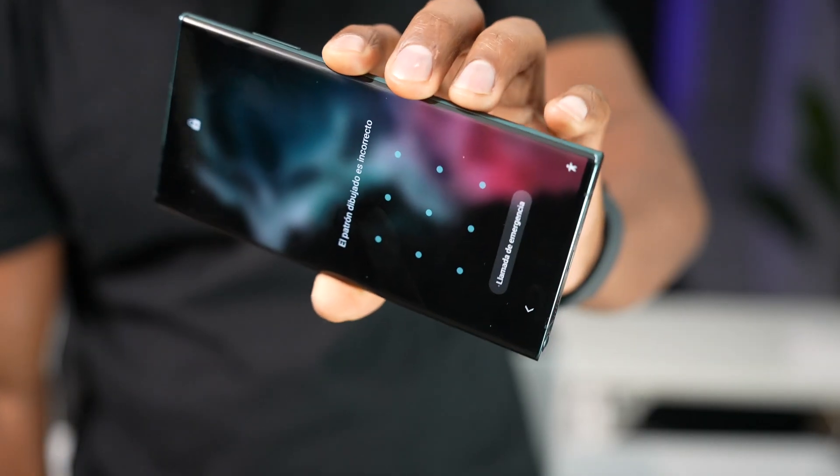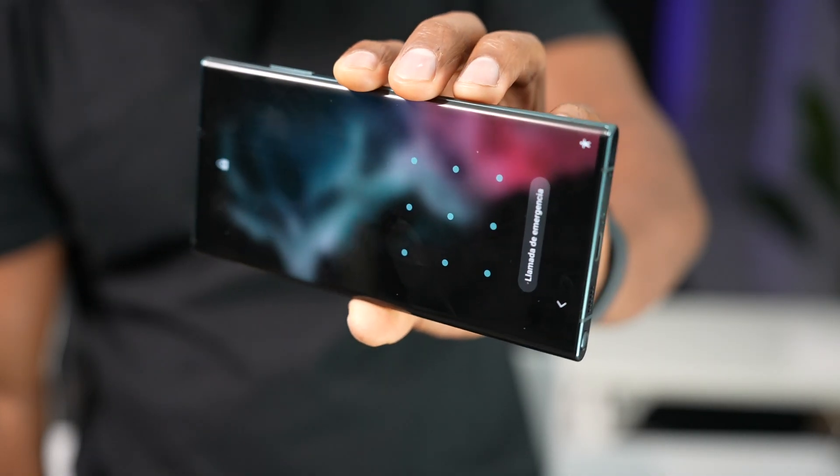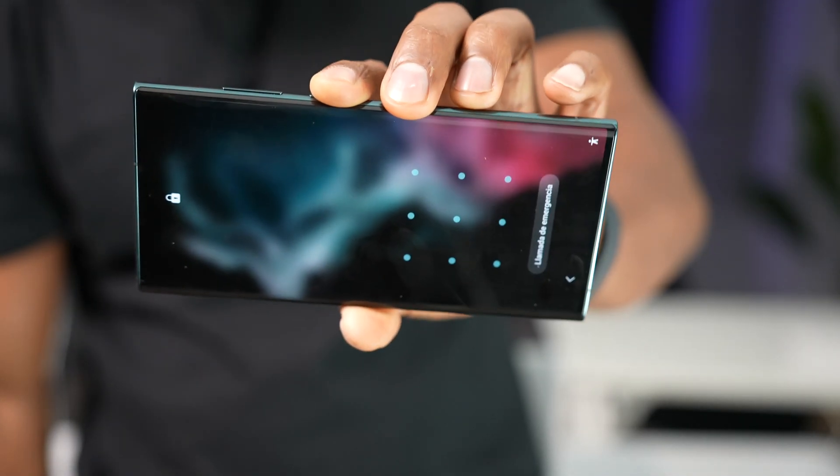Let's say you forgot your Samsung Galaxy screen password and you don't have access to your phone. In this video, I'm going to be showing you three different ways to remove or unlock your Samsung Galaxy without losing any data.